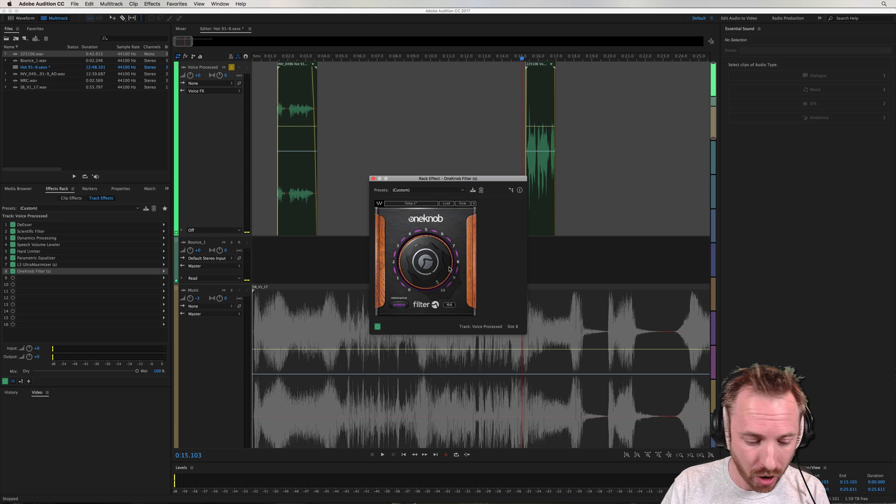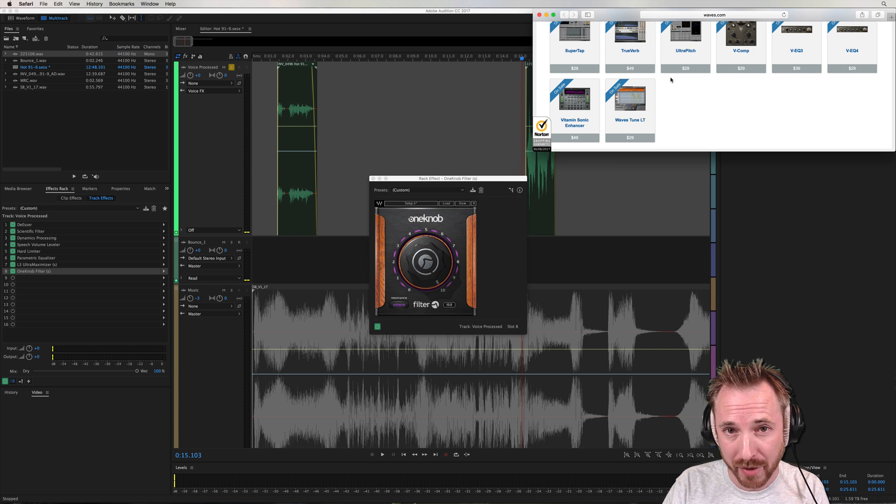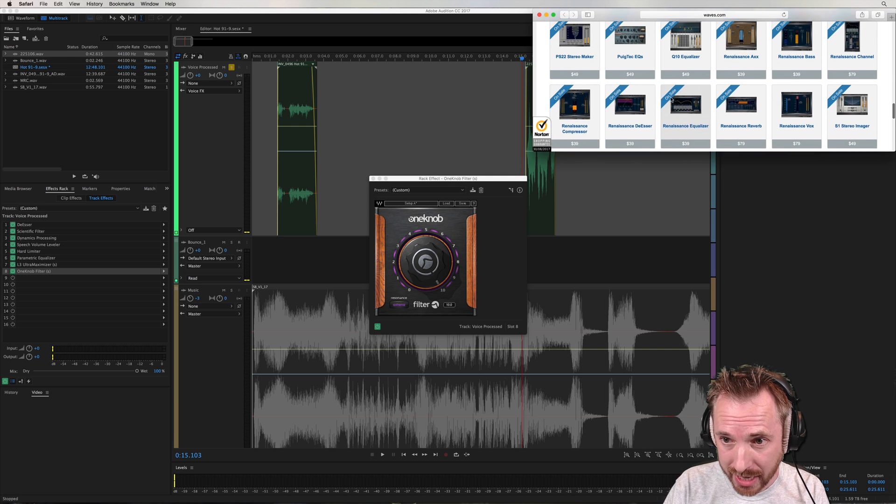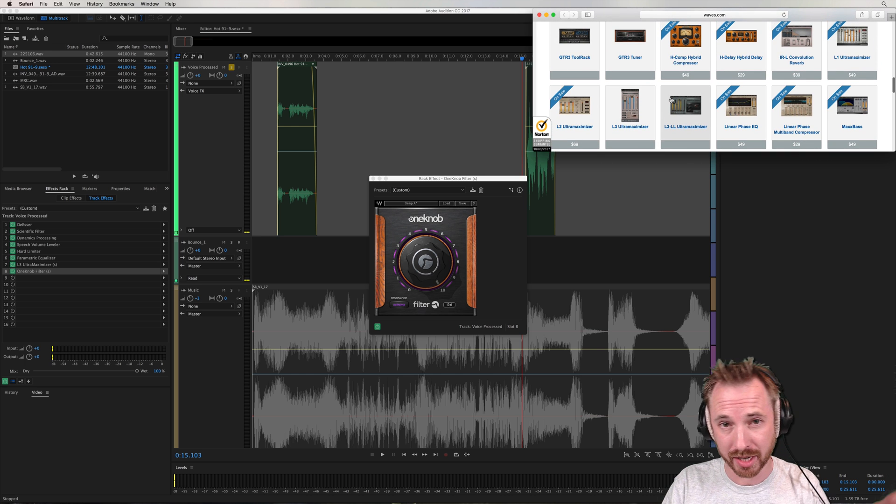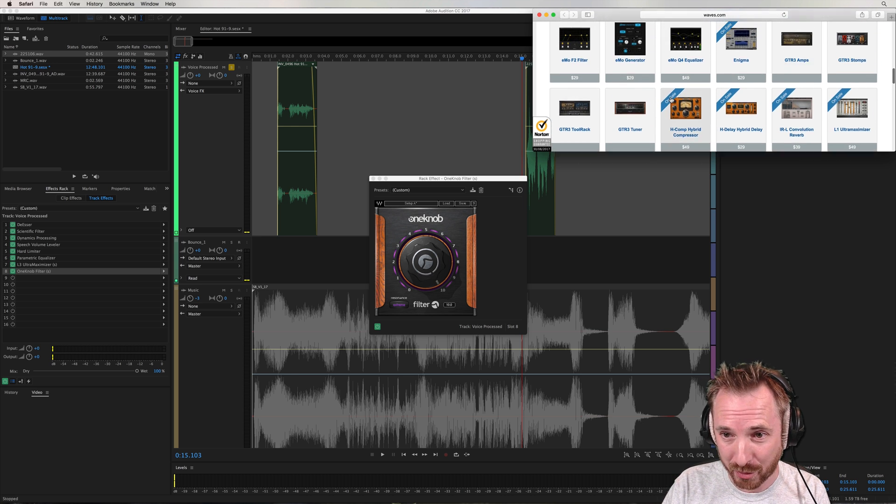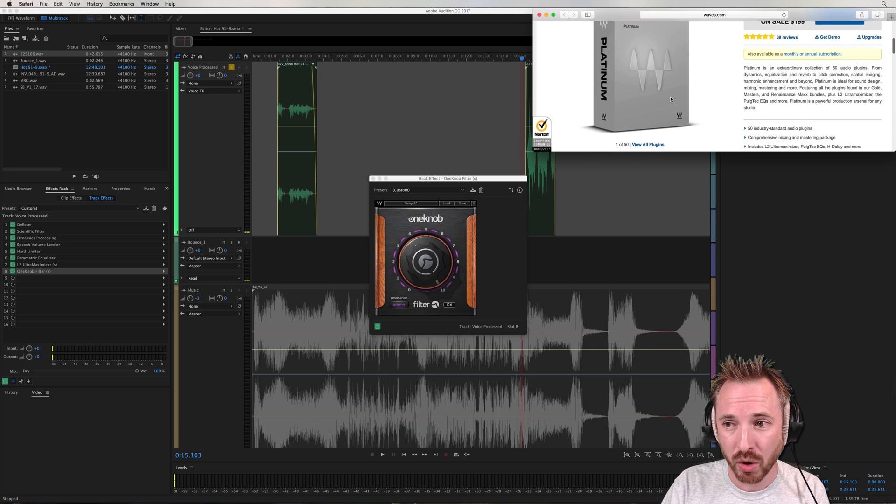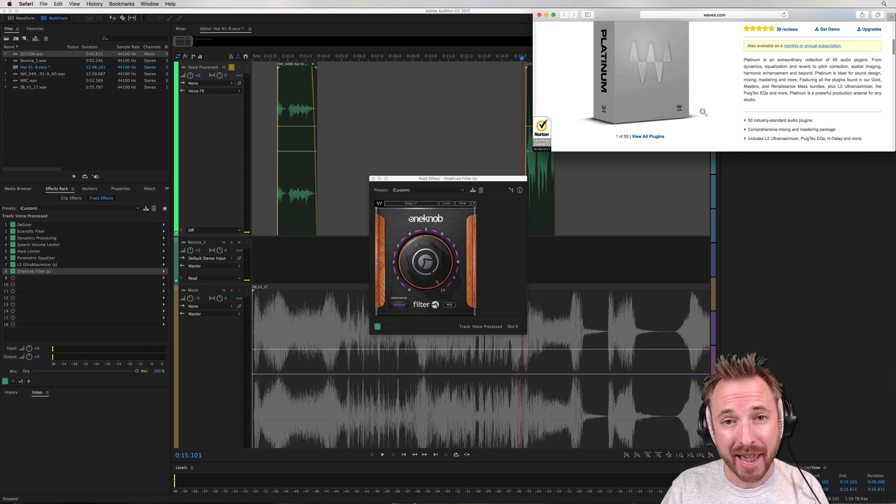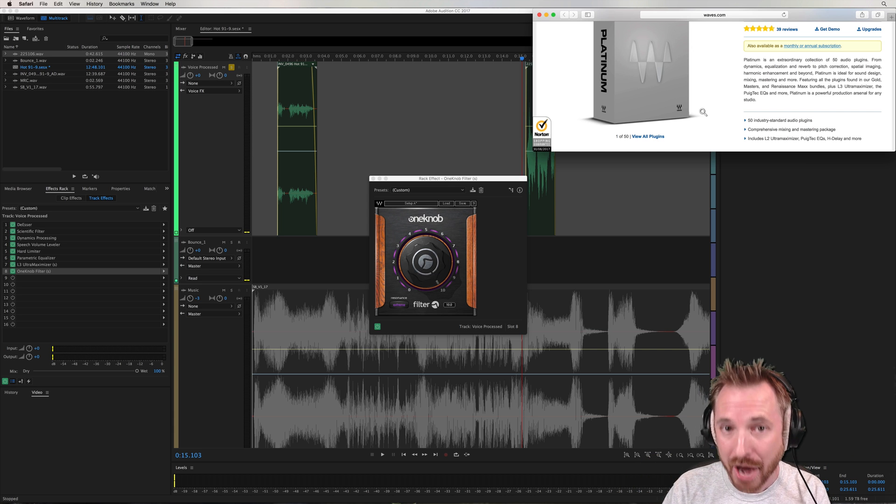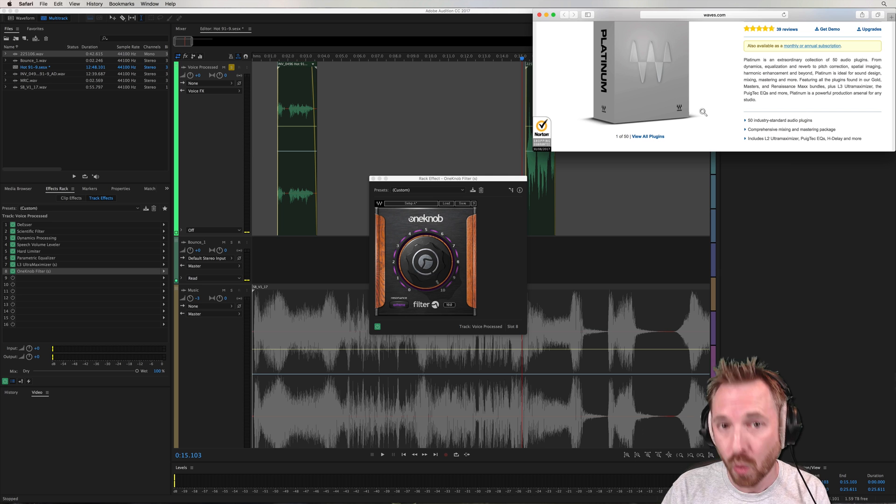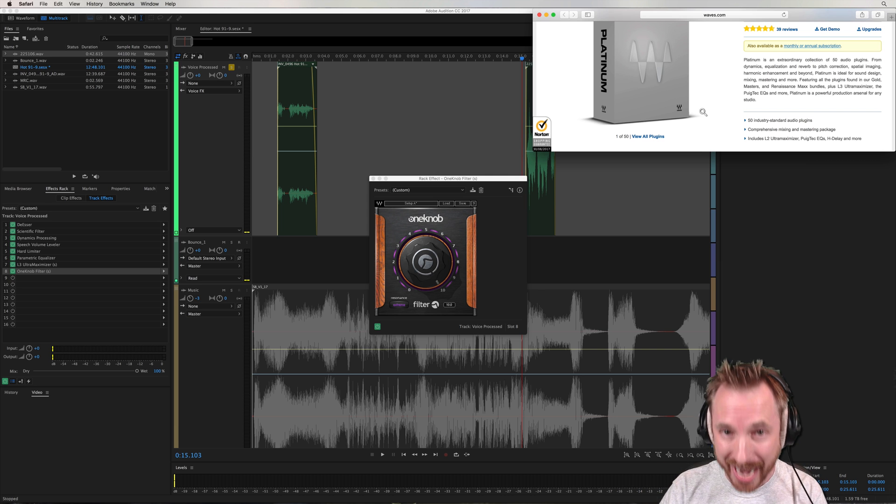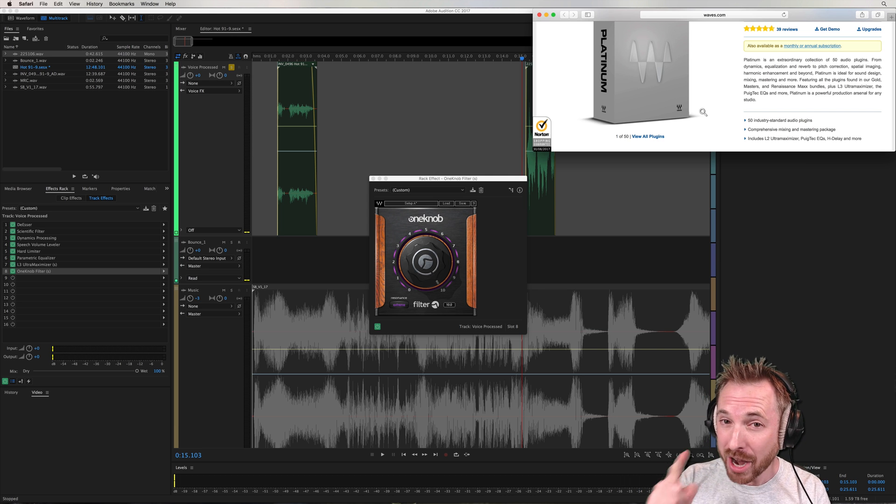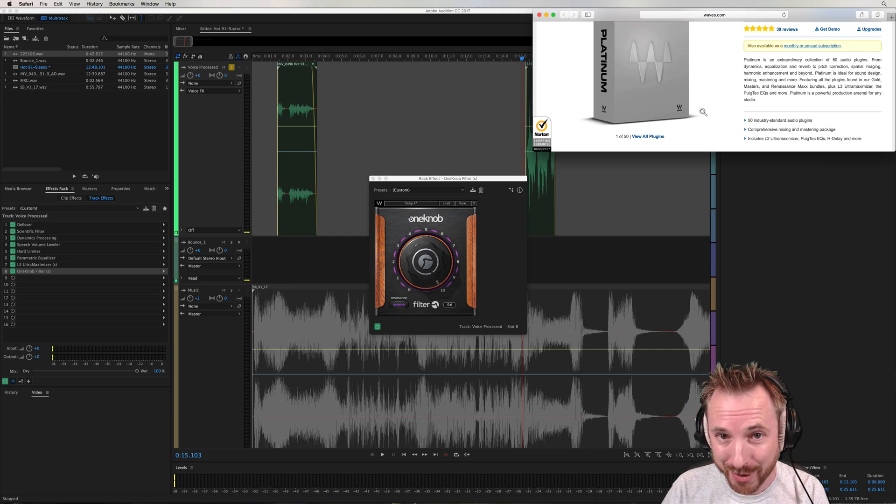So remember, it is the Waves Platinum Bundle that's currently on a flash sale. If you're watching this close to the time of the release of this video, all of these wonderful plugins, and I think the plugins I've shown you, are worth the price alone. But yeah, it really is fantastic. And if you want to grab it on sale right now, go and grab a further 10% off the price by heading to mrc.fm slash waves. Go and enjoy the Waves Platinum Bundle for yourself. And let me know what your favorite plugin from the bundle is in the comments below this video.